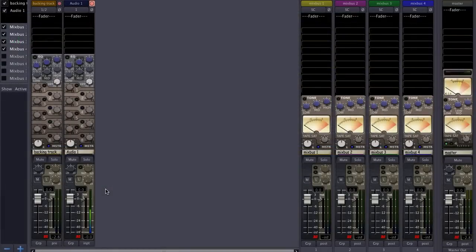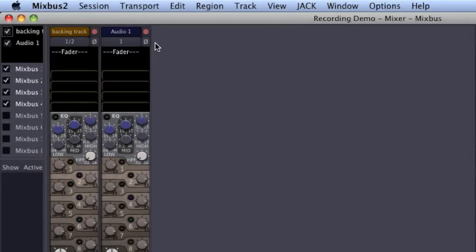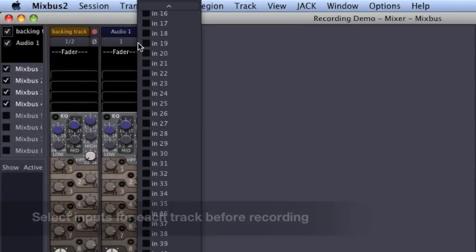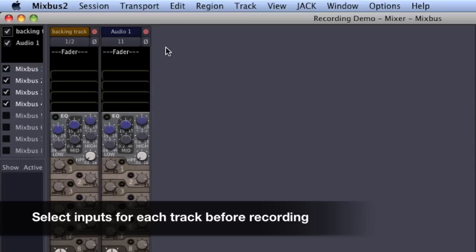Currently, my microphone is plugged into the first channel of my sound card, and the corresponding track is connected to that input. If I were plugged into a different connector on my sound card, I would select the appropriate input from the menu at the top of the track's mixer strip.